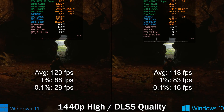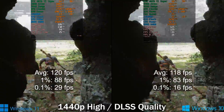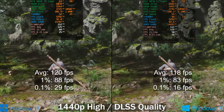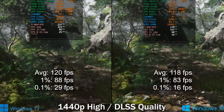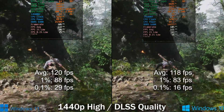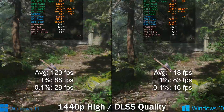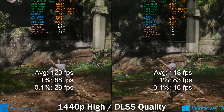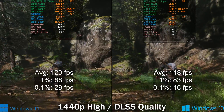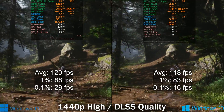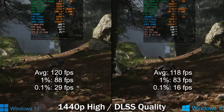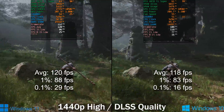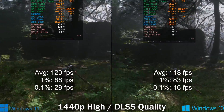Lastly, Black Myth: Wukong. I run this specific sequence because of the traversal stutters in this game. Even though we're fully GPU-bound, I wanted to see if Windows 10 handles traversal stutter better. To my surprise, Windows 10 actually stuttered for a longer period than Windows 11, and that's 100% repeatable — which is very strange. Overall, sometimes Windows 10 has an advantage, but sometimes Windows 11 does too.